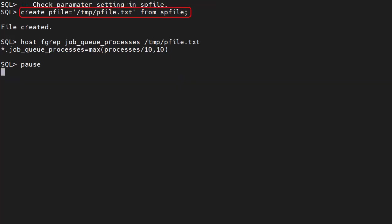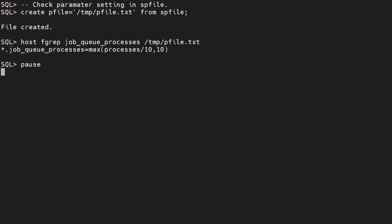We create a pfile from the spfile. We grep the job_queue_processes parameter from the pfile and we see the expression itself has been persisted, so the relationship between the two values will be maintained.